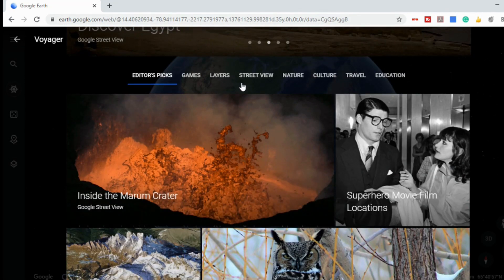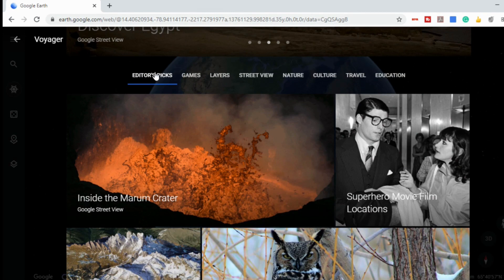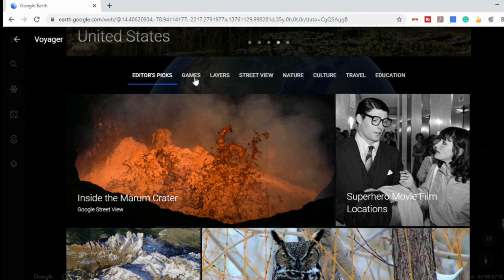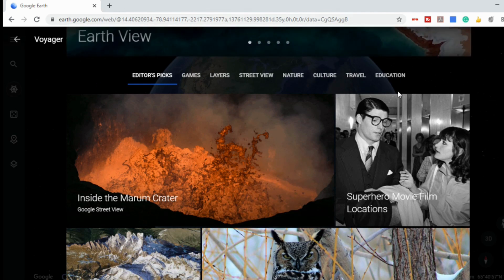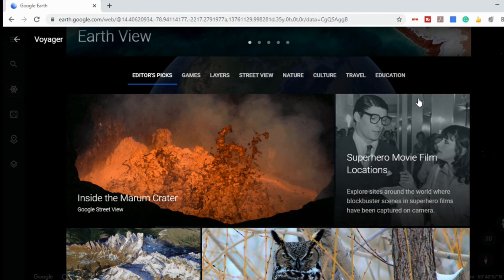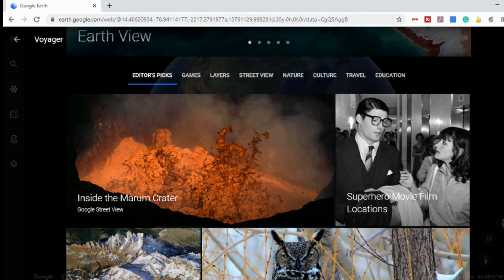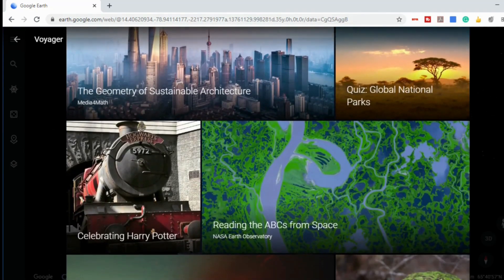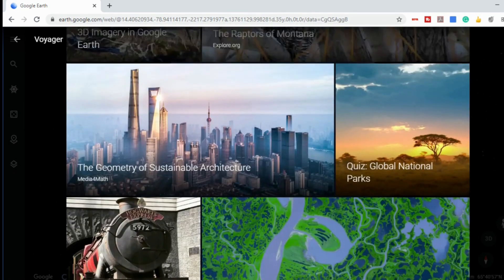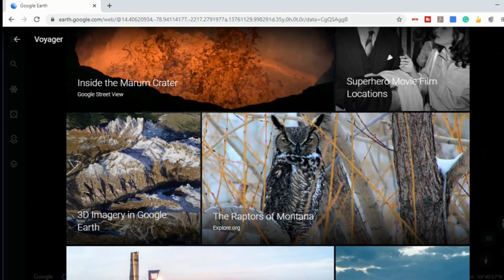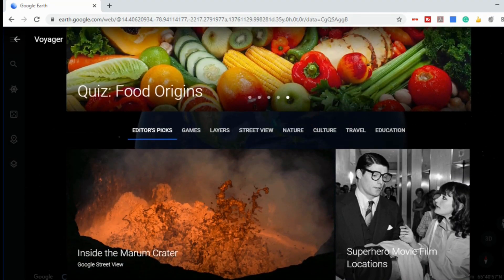As I scroll down, we have some different topics: there's editor's picks, games, layers, street view, nature, culture, travel, and education — and we'll quickly go through all of those. Scrolling down, you can see the editor's picks include a whole bunch of different topics from volcanoes to Harry Potter to architecture to 3D imagery and a whole bunch of stuff.